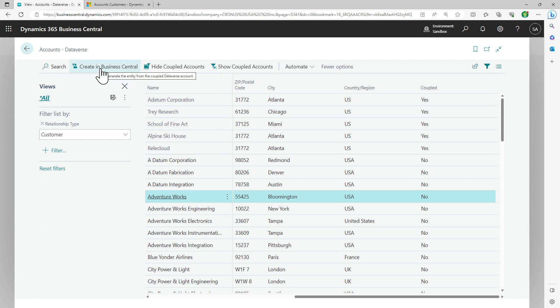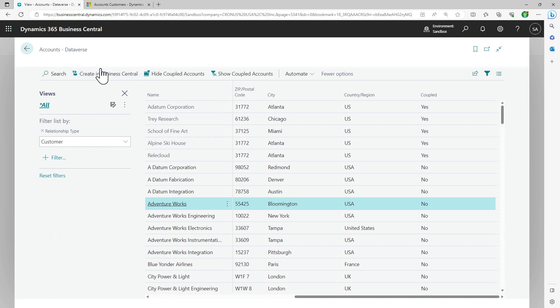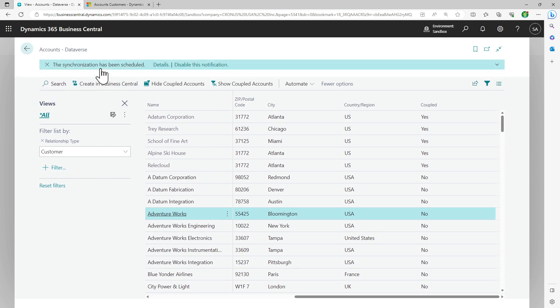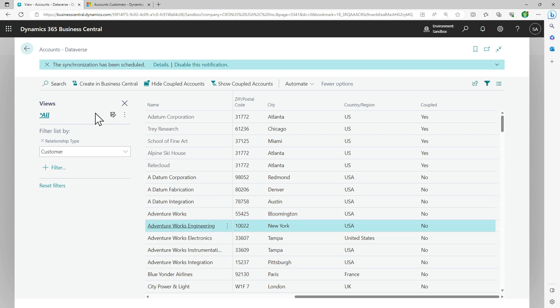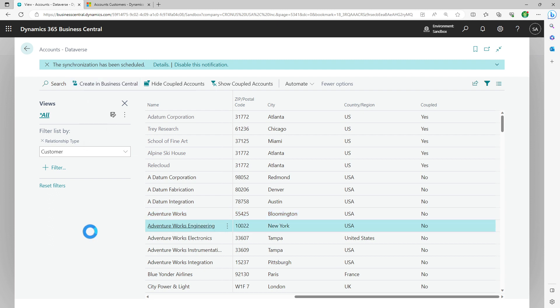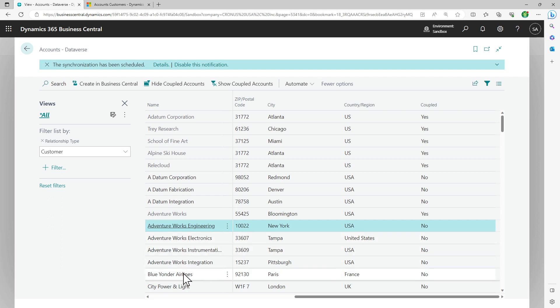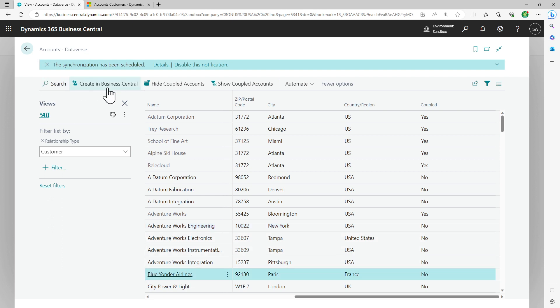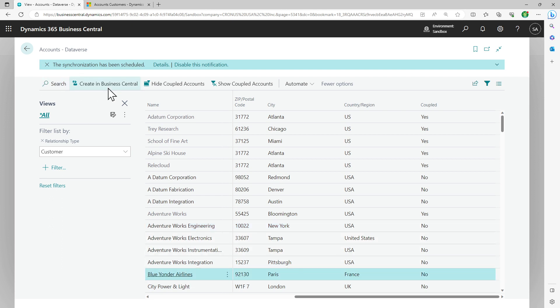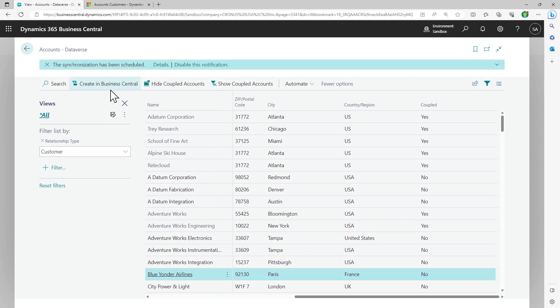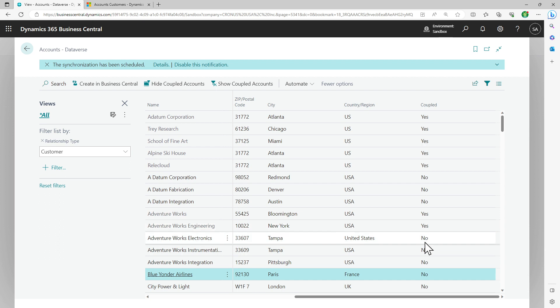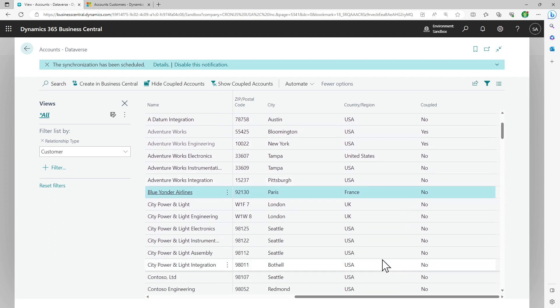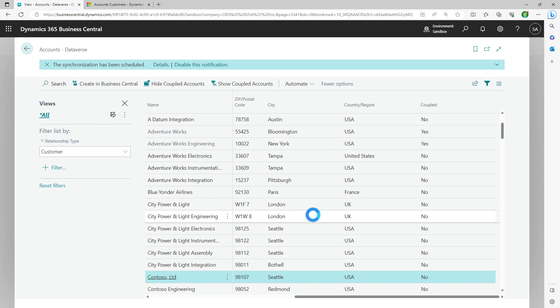You just need to come here and click on this action called create in Business Central. The synchronization has been scheduled and it'll start running. Let's pick the second one and do a create in Business Central. Same here. Let's pick this one. I'm just taking some random ones. You should be doing all of these. And as I did three of them, as you can see, these are changing to yes as I'm moving to the other records.